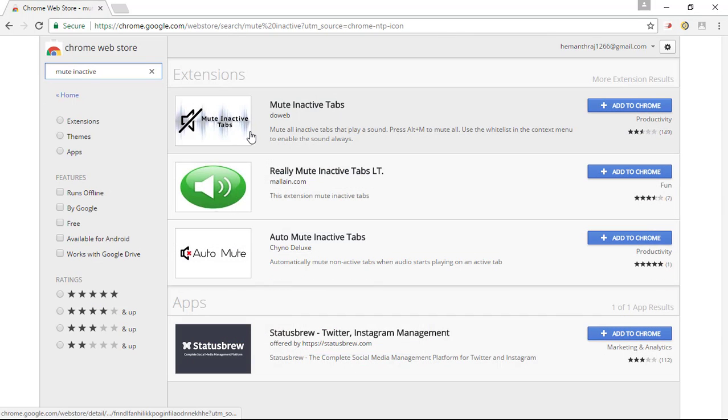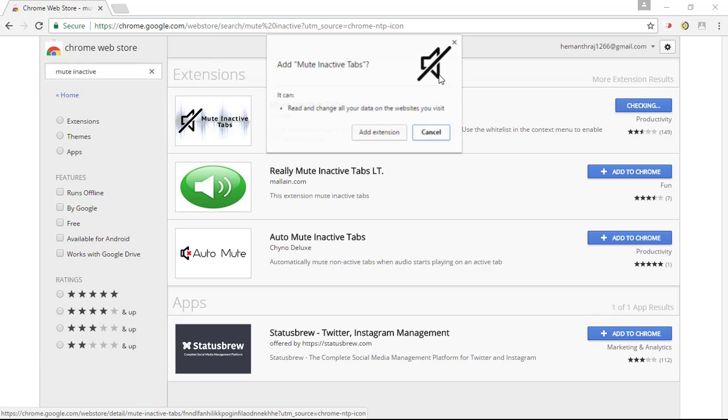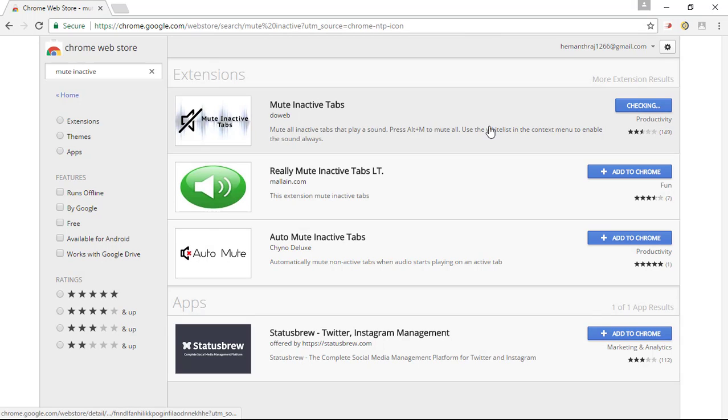Right here you can see the extension, that is mute inactive tabs. Simply add it to your Chrome. When asked for confirmation, simply click on add extension.